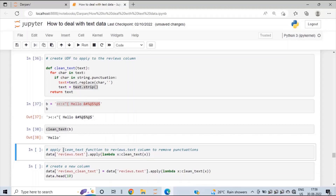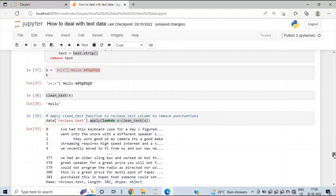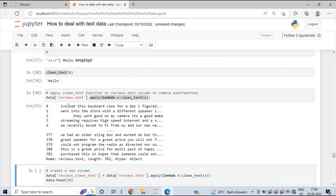Now let's apply this clean_text UDF to the reviews text column. To apply the clean_text UDF to each of the reviews, we will use the apply() method. First we are selecting the reviews text column from the dataset, then we are asking Python to apply the UDF clean_text to each of the reviews present in the reviews text column. Let me run this cell. Now all the punctuations have been removed from these reviews. Let me show you the original reviews text column so you can compare that all the punctuations have been removed.